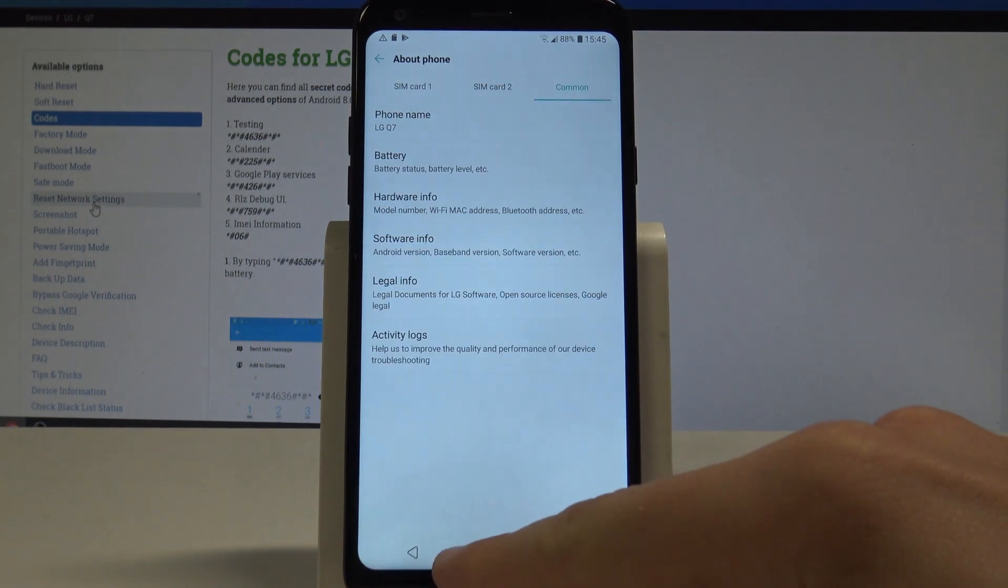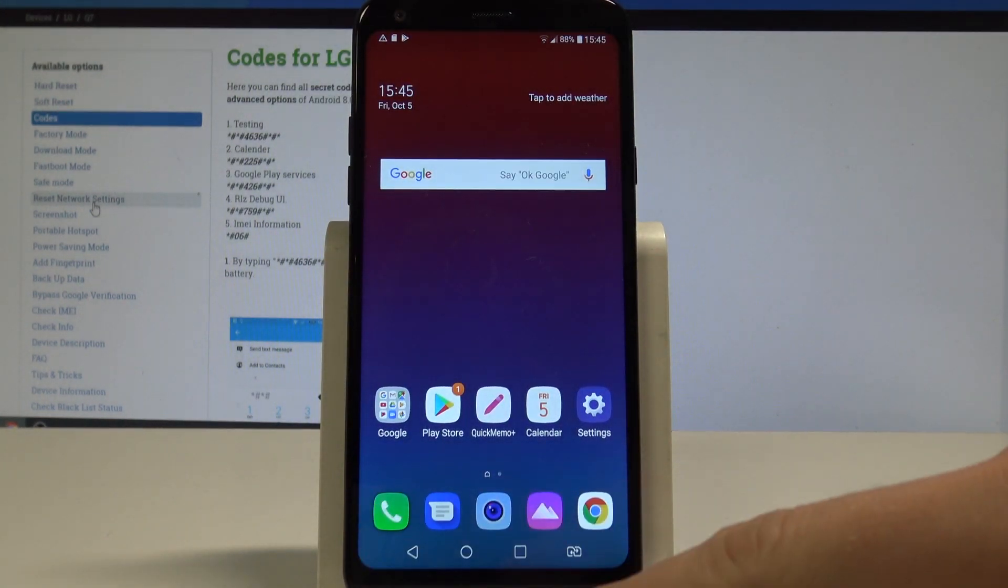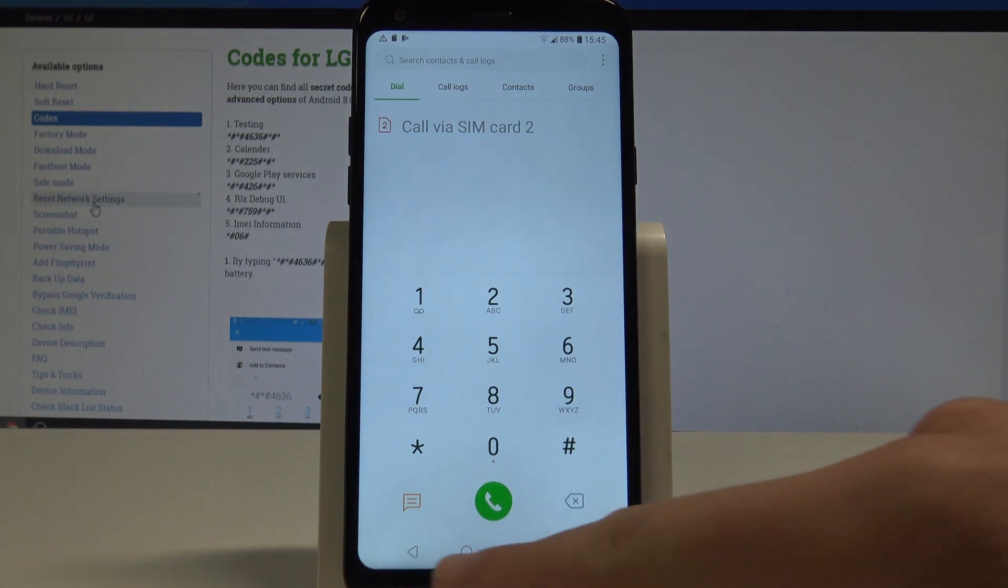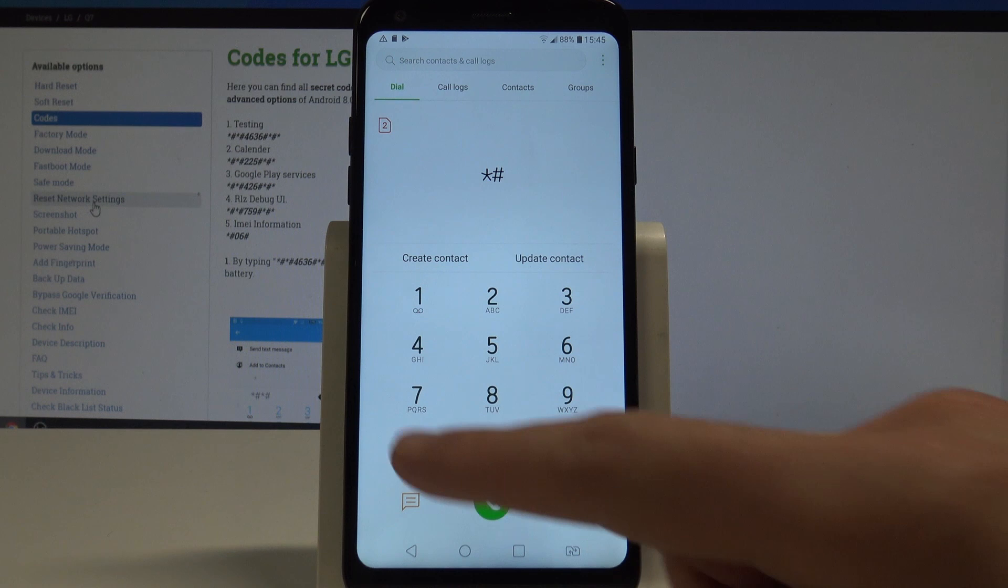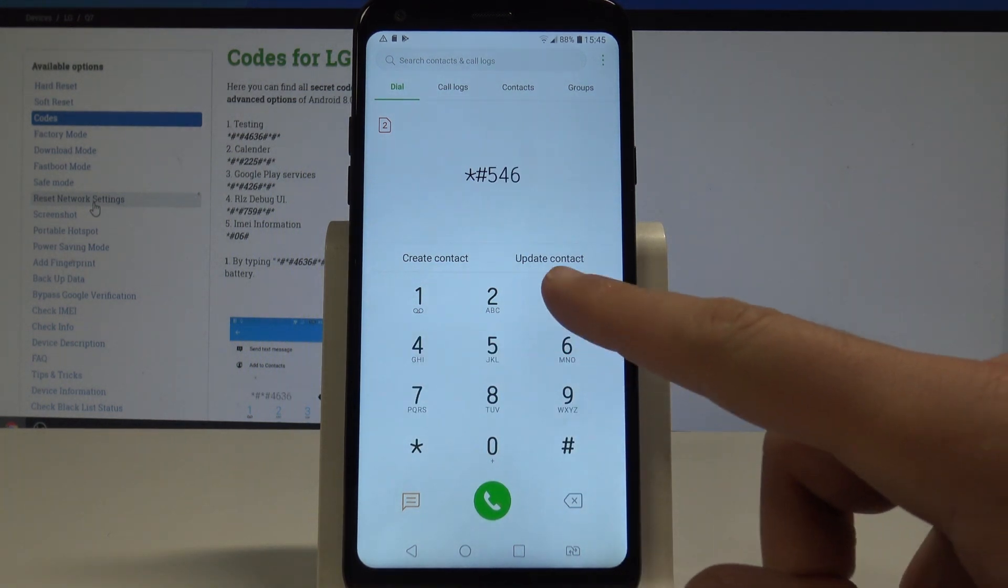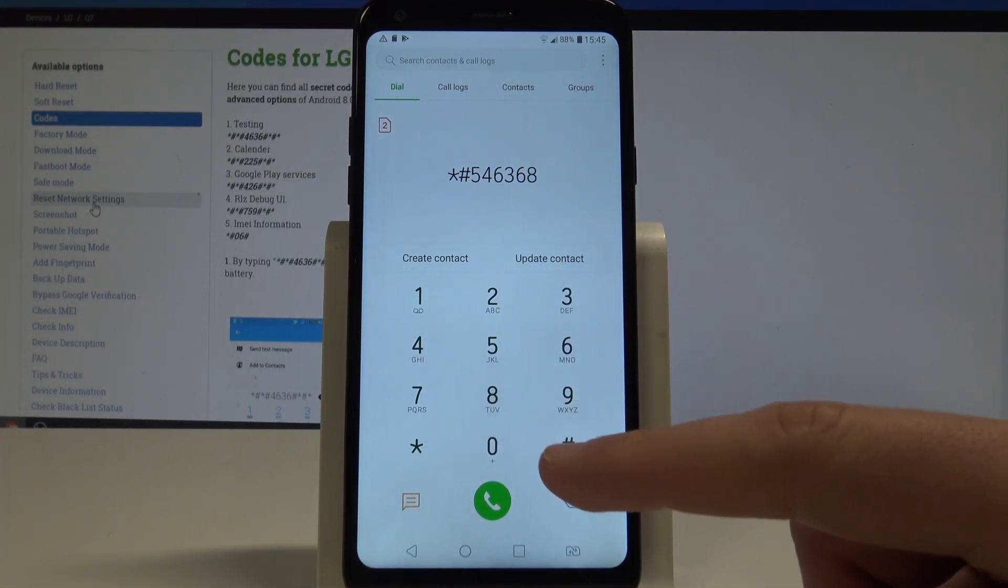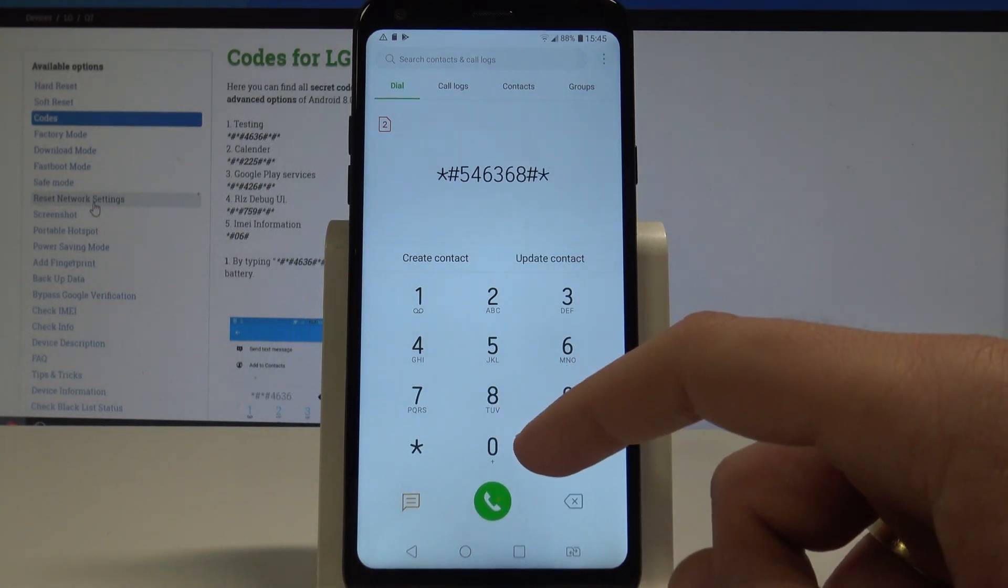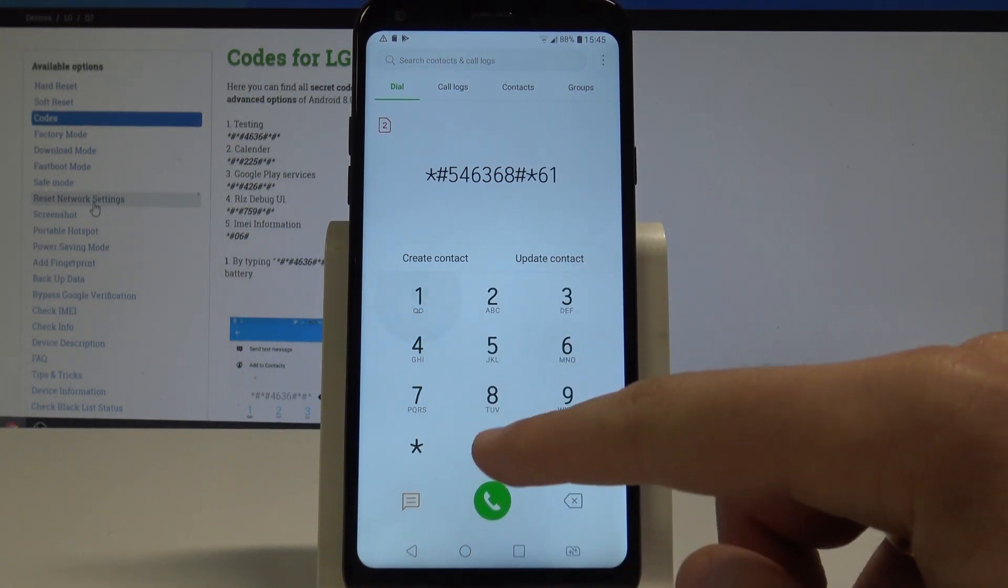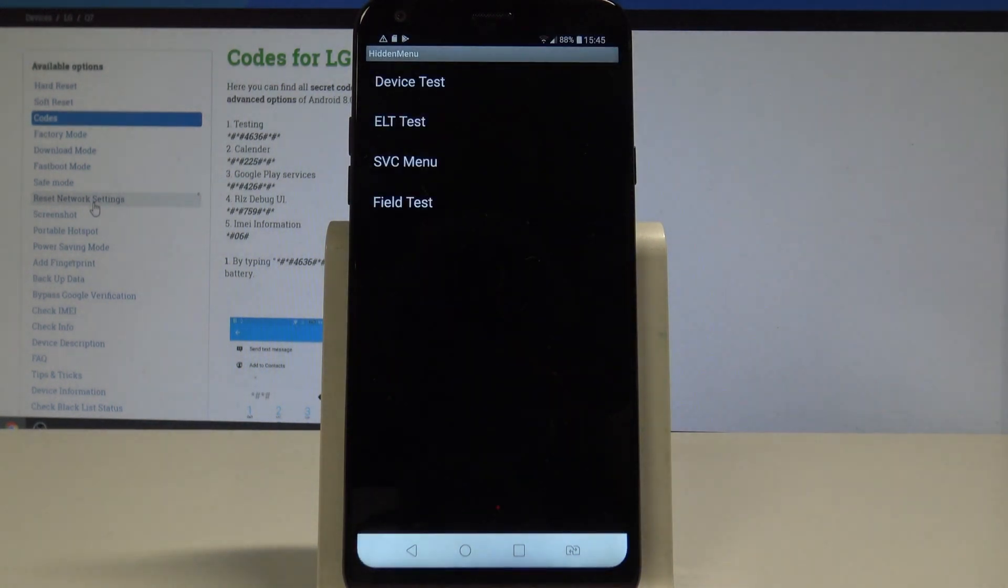Alright, so let's go back. Let's use the phone dialer and enter the service menu. Use asterisk hash 546368 hash asterisk, now input your model number 610 and hash. This is the hidden mode.